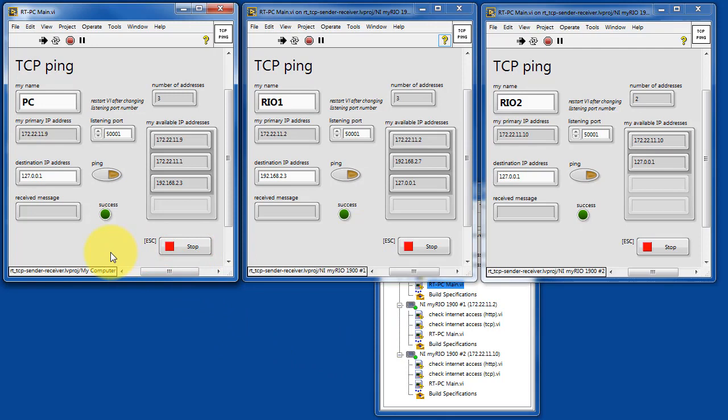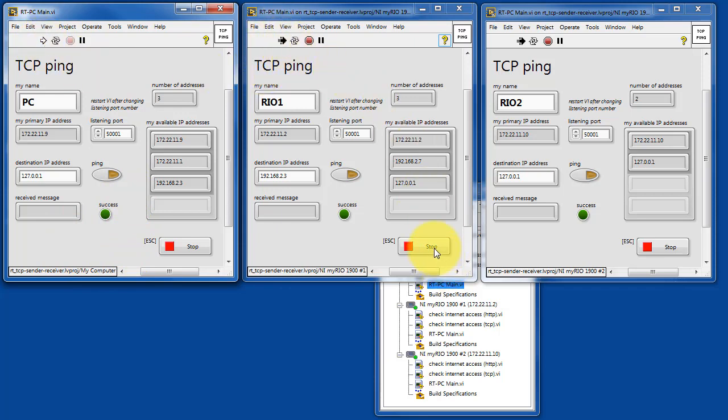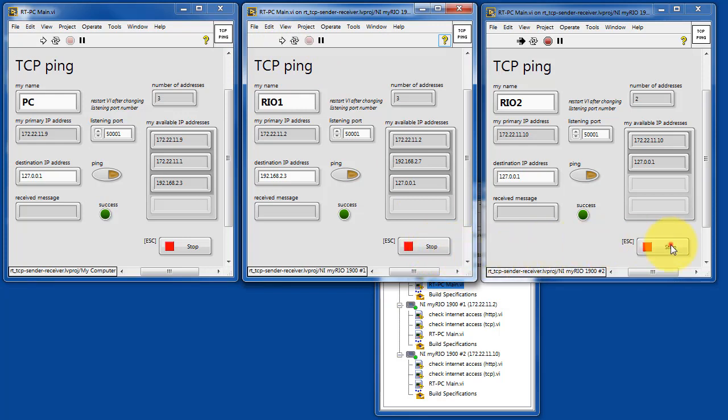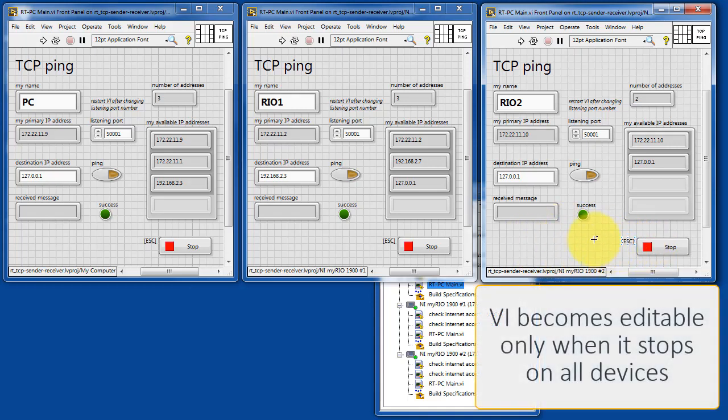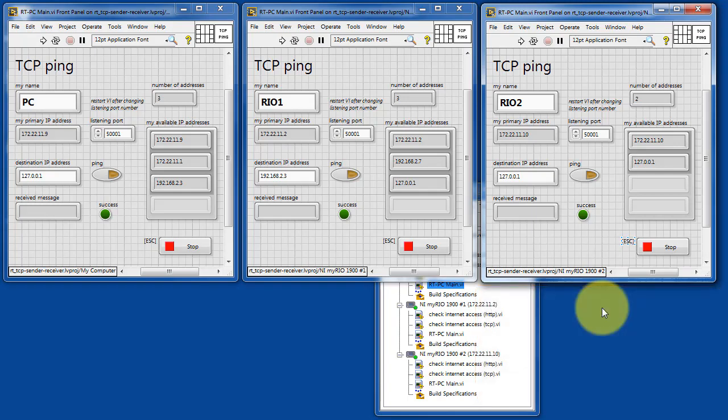Last thing I'd like to mention is that when you stop each instance, it initially gives the impression that it's still running. But if you look carefully at the run arrow, you can see that it is stopping. You don't get the characteristic grid pattern because the VI does not actually become editable until all the devices have stopped this VI.